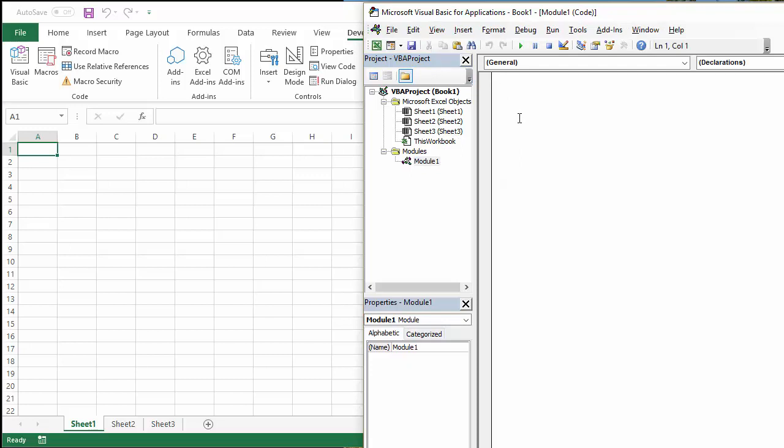So what we're going to do is give the macro a name. I'm going to start with the keyword sub, and I'm just going to create a name for my macro, same text on each sheet. Open close bracket at the end of the name. Press enter, and you'll see sub goes blue, and also get this automatic line end sub.